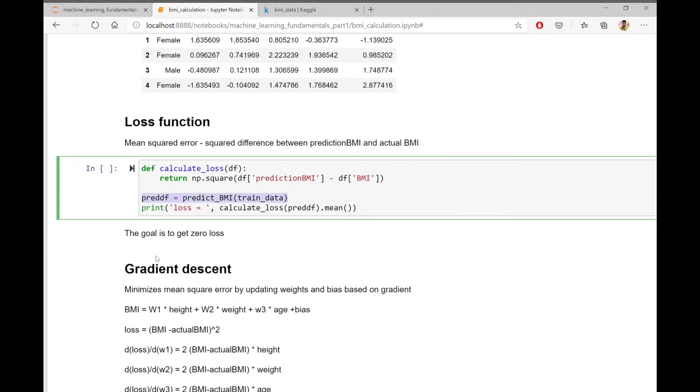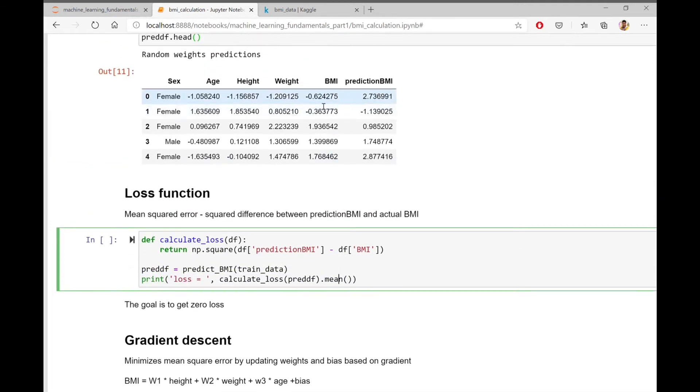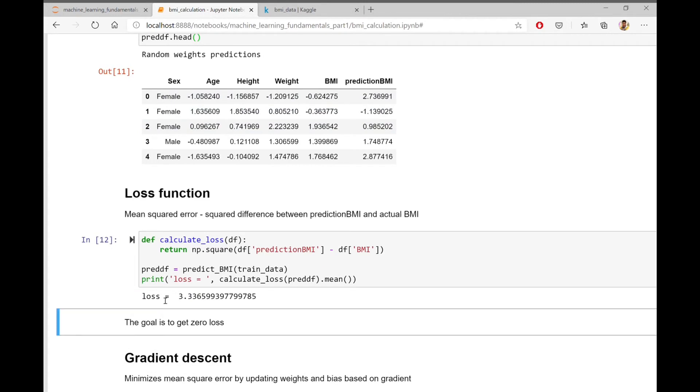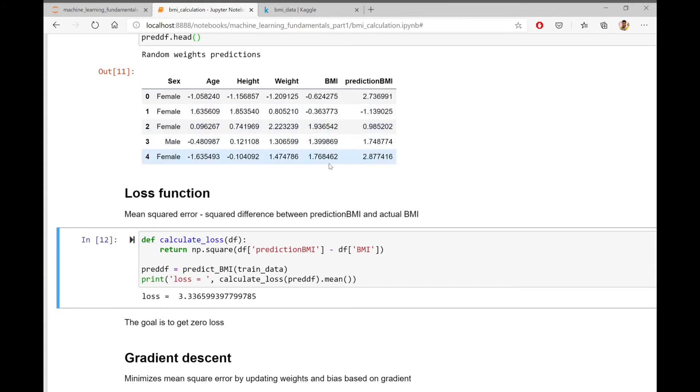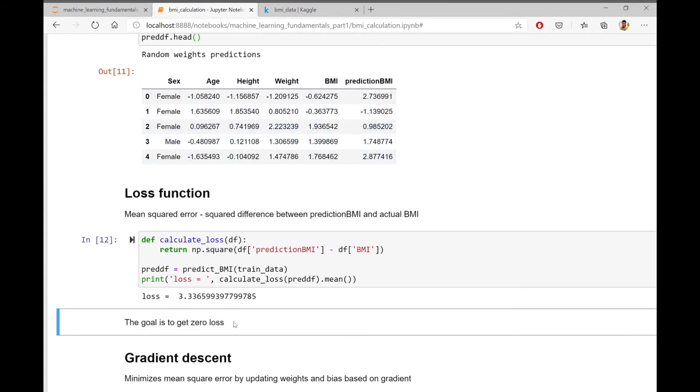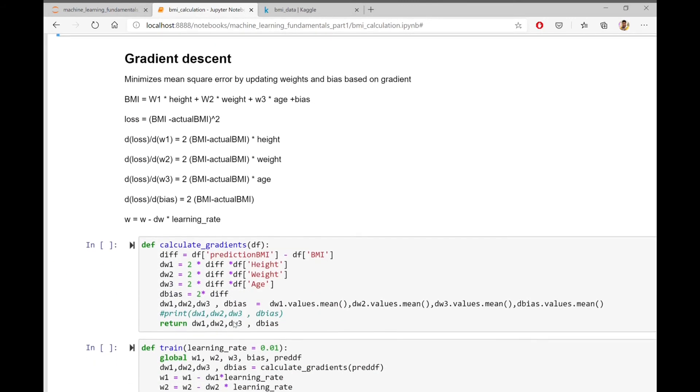The calculate loss function returns the square difference between the prediction and actual BMIs. As you can see here, the loss is around 3 with the untrained weights. The target should be to get prediction BMIs which are same as actual BMIs. That means the goal is to get zero loss.